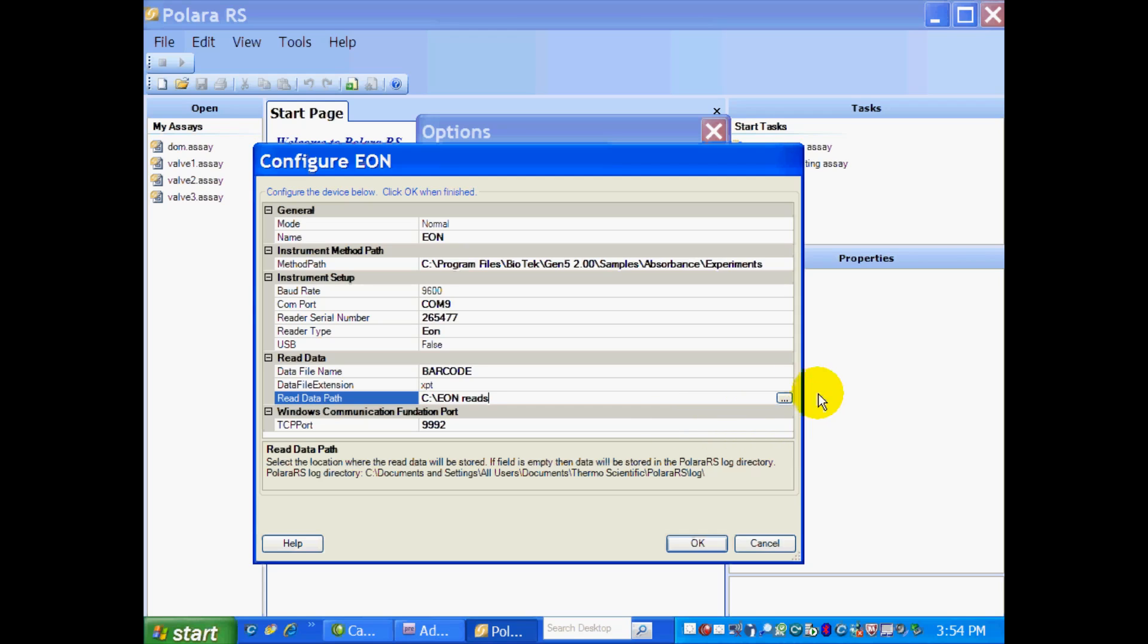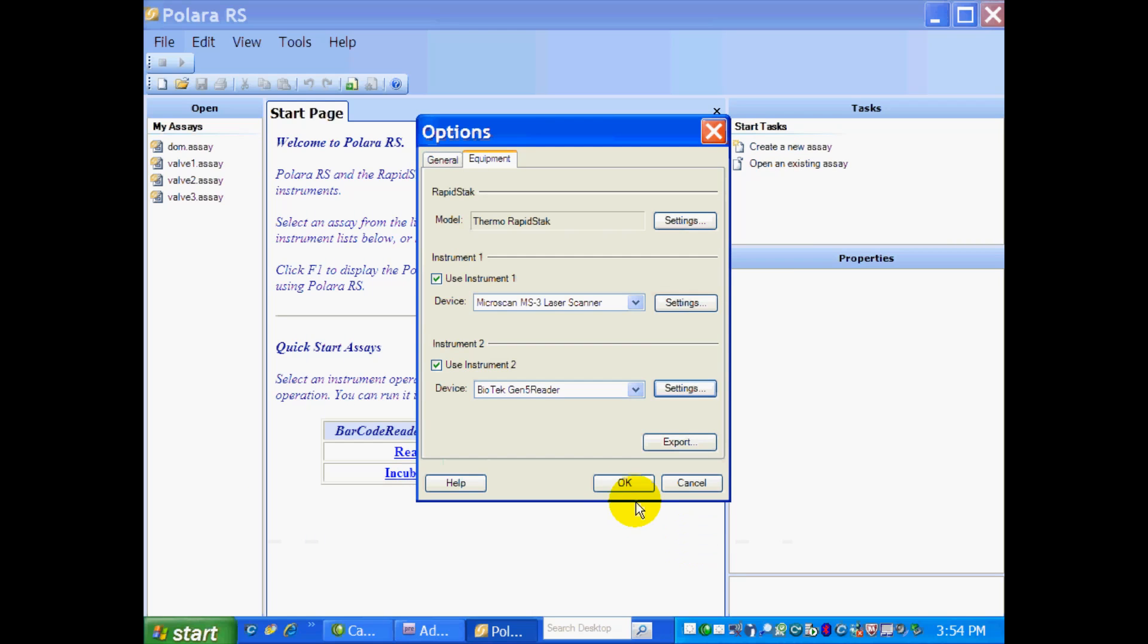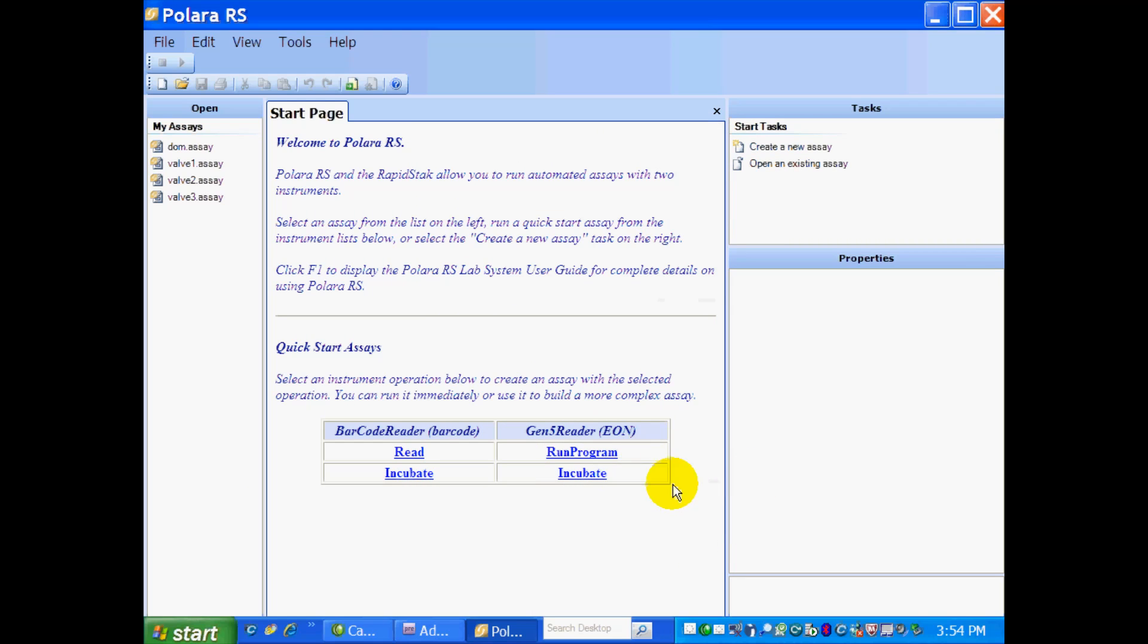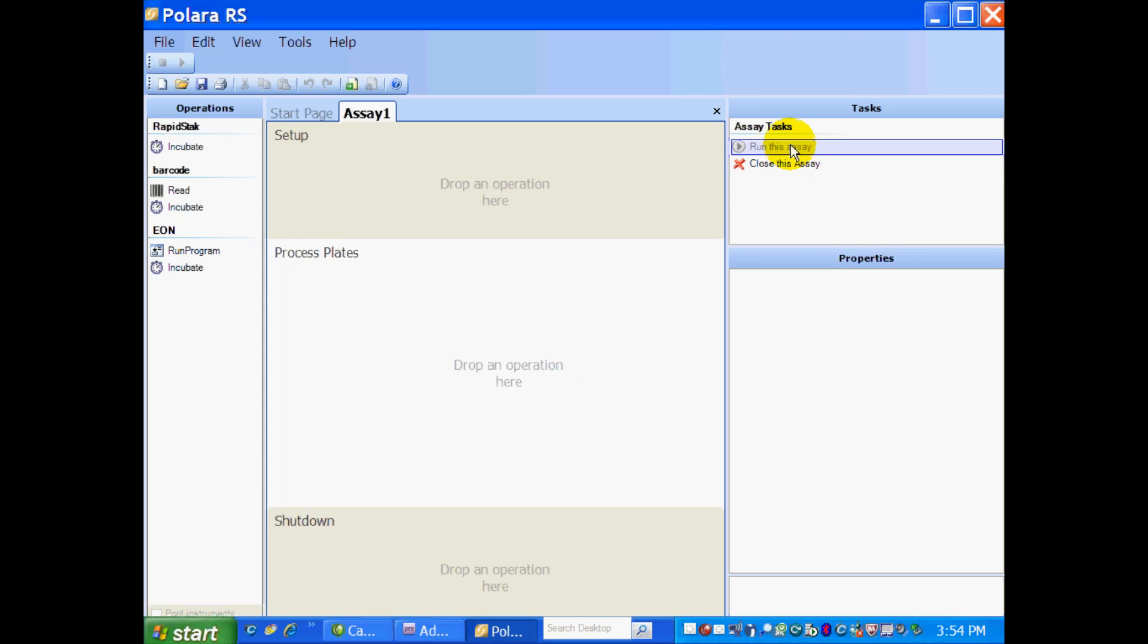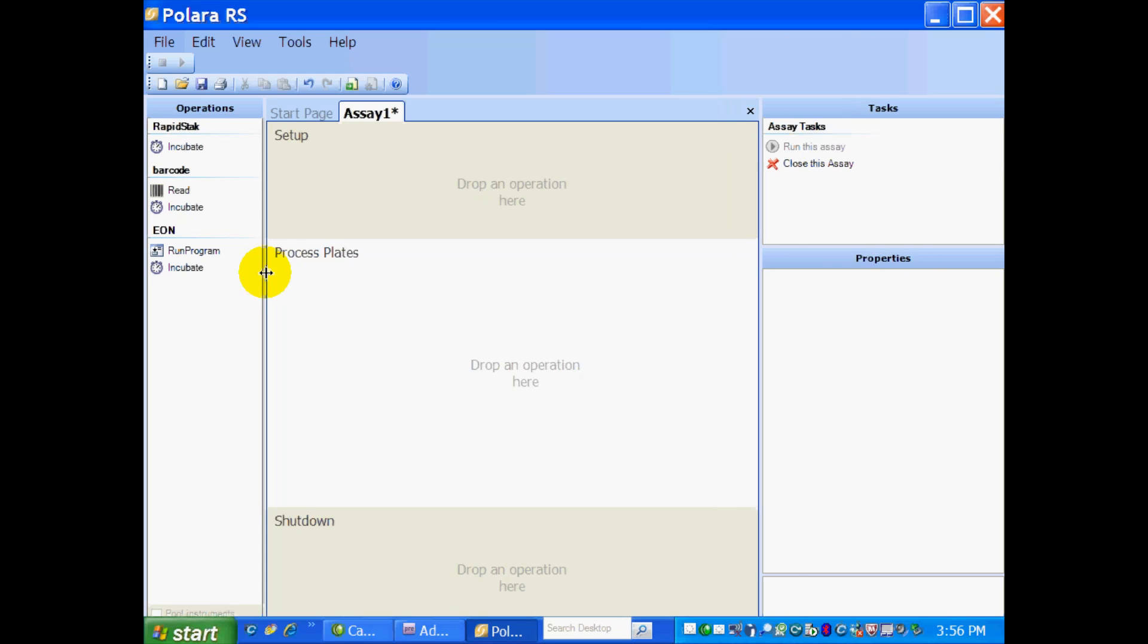Again, if you would like to change that, you just click on the three dots here. So all you do now is you hit OK. And OK again. Then up here under the Tasks panel, you want to select Create a New Assay. So this takes us to our Process Editor.